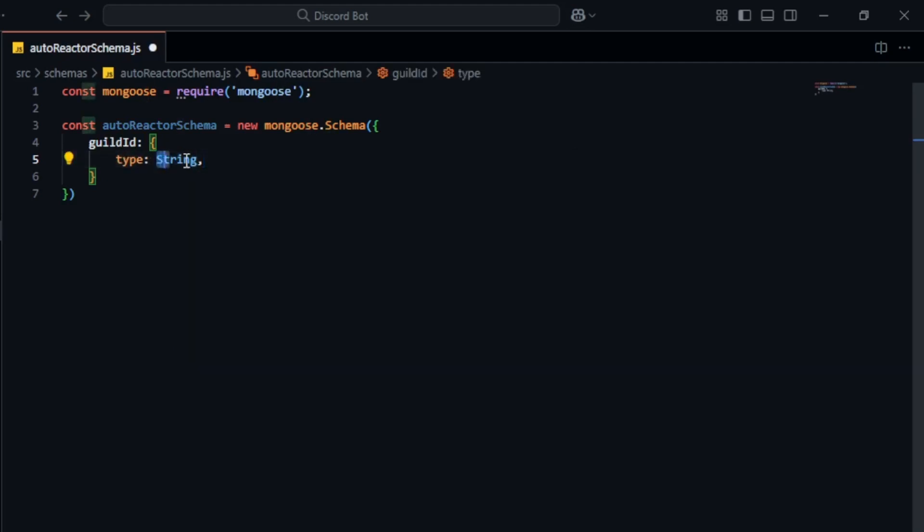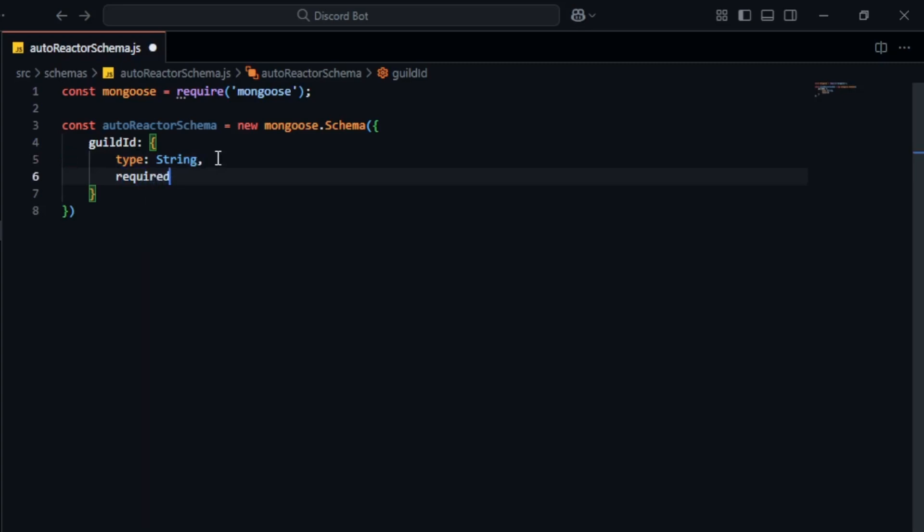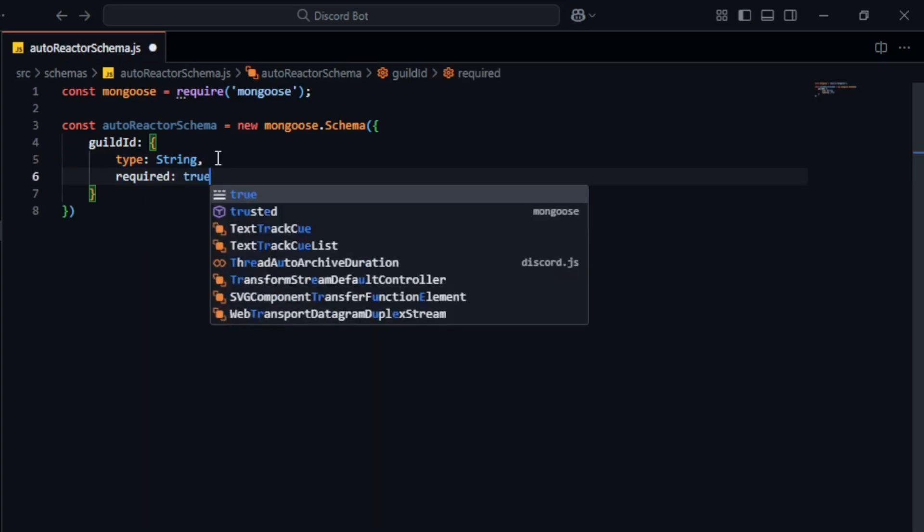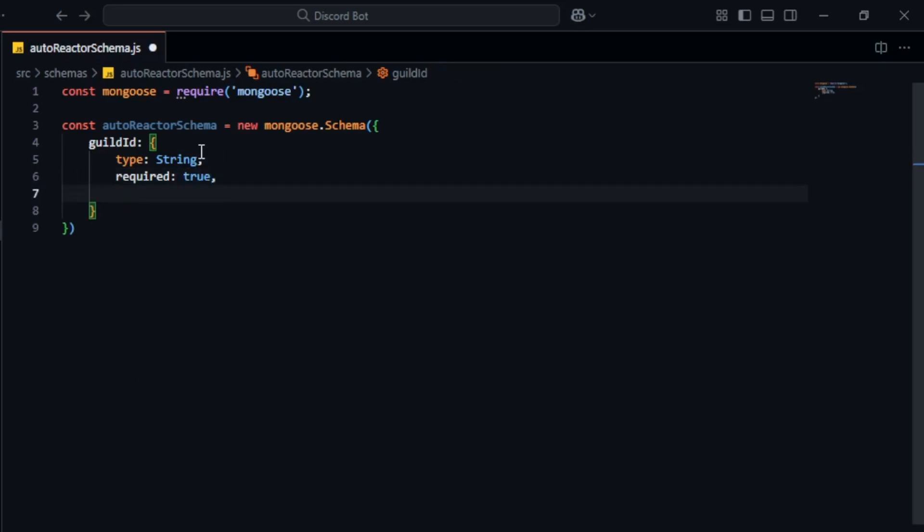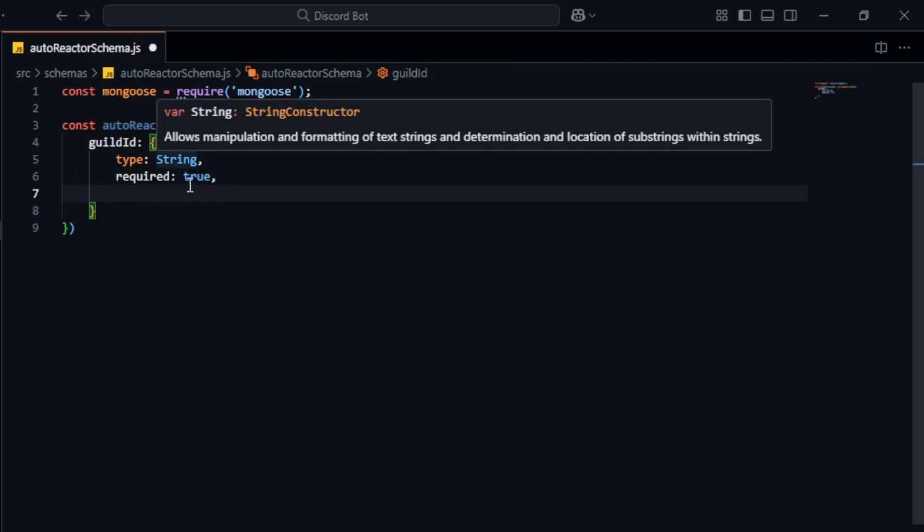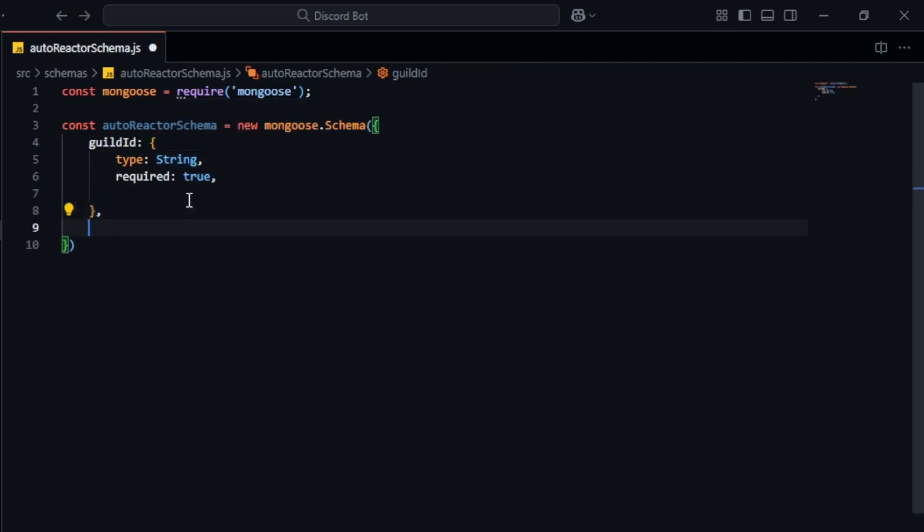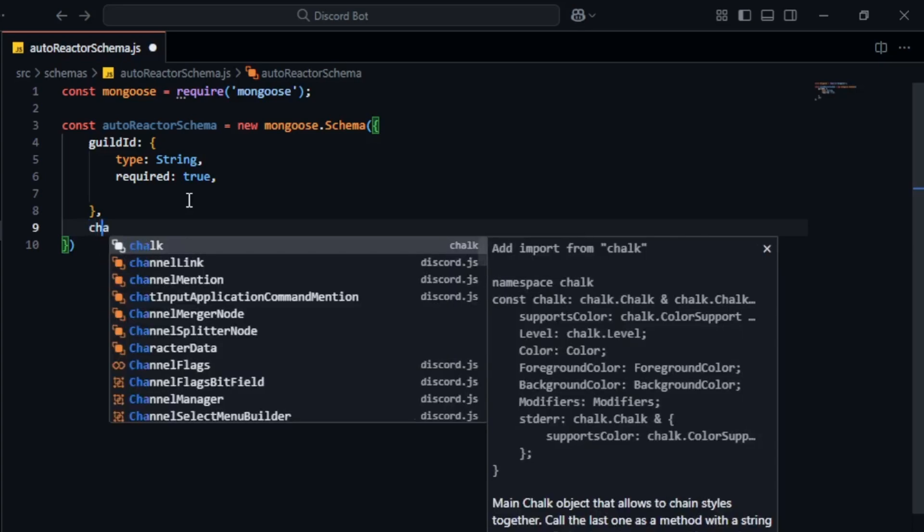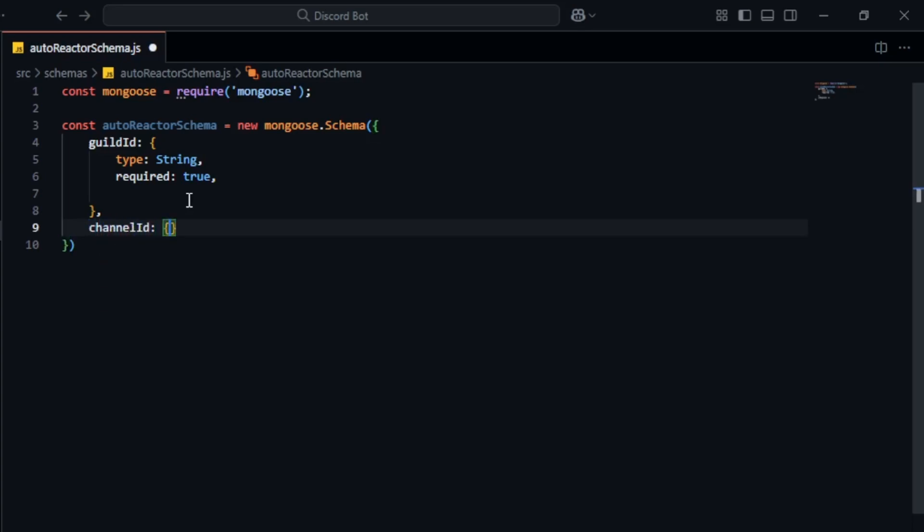Then we specify the type which can be integer, boolean, array, etc. In our case we will use string. Additionally we can define more attributes like required whether the field is required, unique, whether the field should be unique, and default, a default value if any. For now we'll keep it simple and just make it required true.